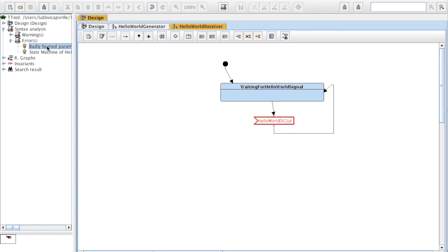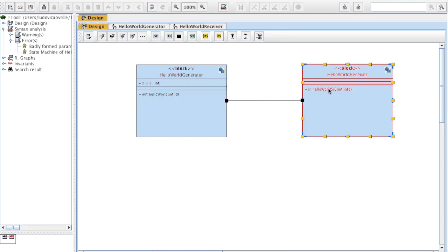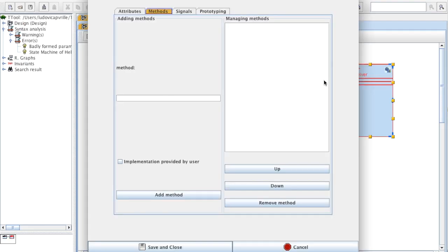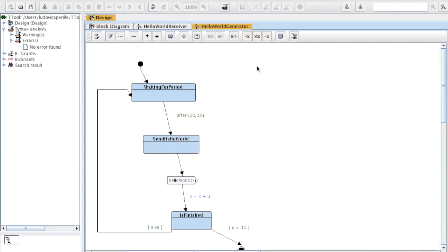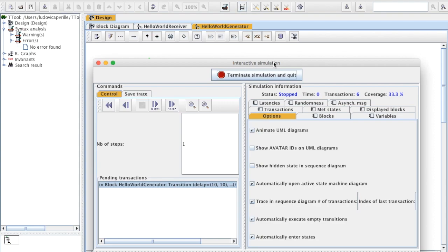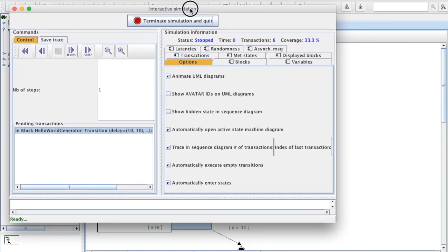There is an error: I didn't declare the Y attribute. So I need to do it — Attributes, Y, which is an int. Now we're going to simulate the system. This simulation window opens.